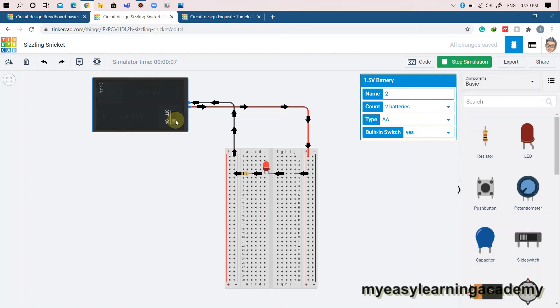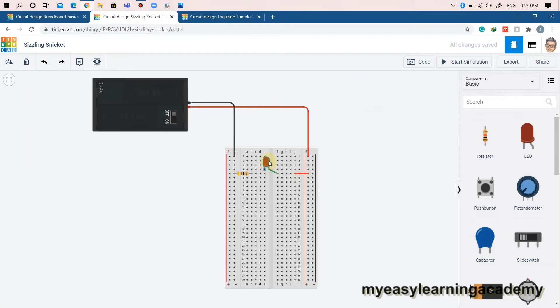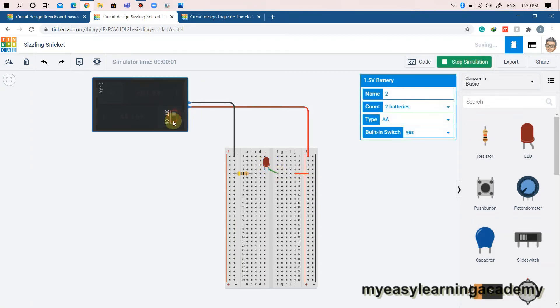Remember, all the holes in row 5 are electrically connected. This means I can move the LED to different holes in row 5 and it will still light up. However, if I move the LED to a completely different row such as row 4 or row 6, the LED will not light up as there is no path for electricity to flow.